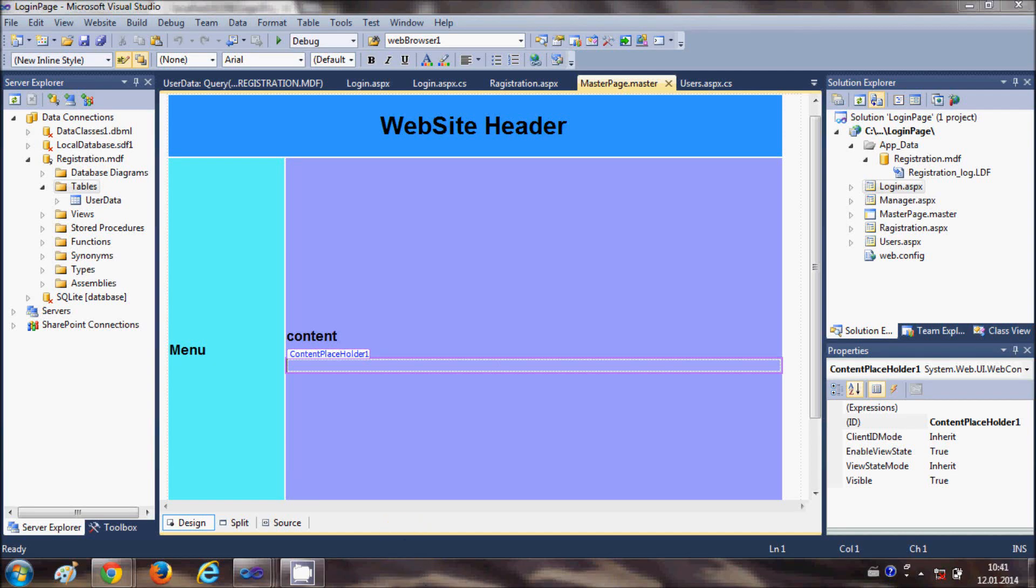Hello guys, welcome once again. In this video I will show you how to add a chart control to your ASP.NET C-Sharp website application.